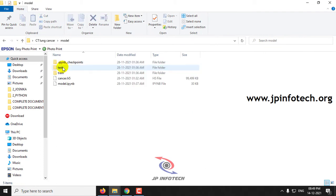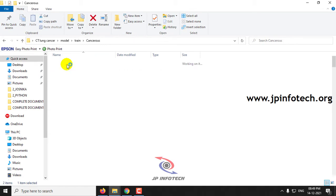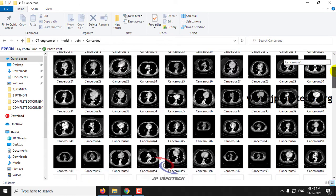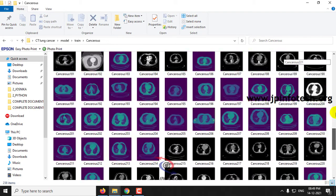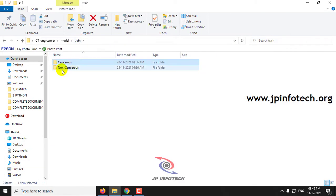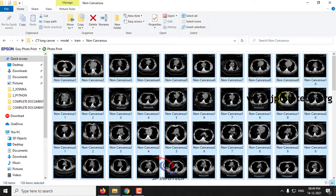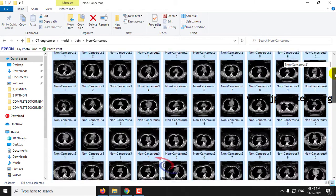Inside the model, you can see the train folder which contains the cancerous and non-cancerous folders. Inside the cancerous folder, you can see the dataset used to train the system. The cancerous folder consists of around 238 images and the non-cancerous folder consists of around 126 images.